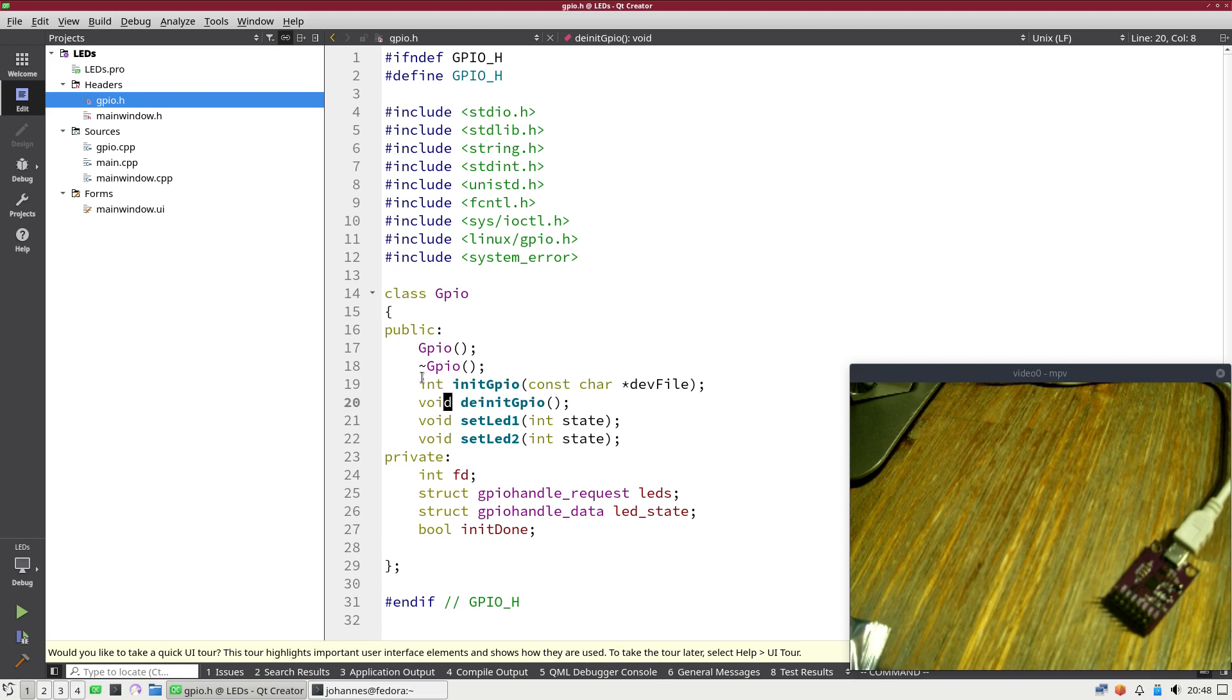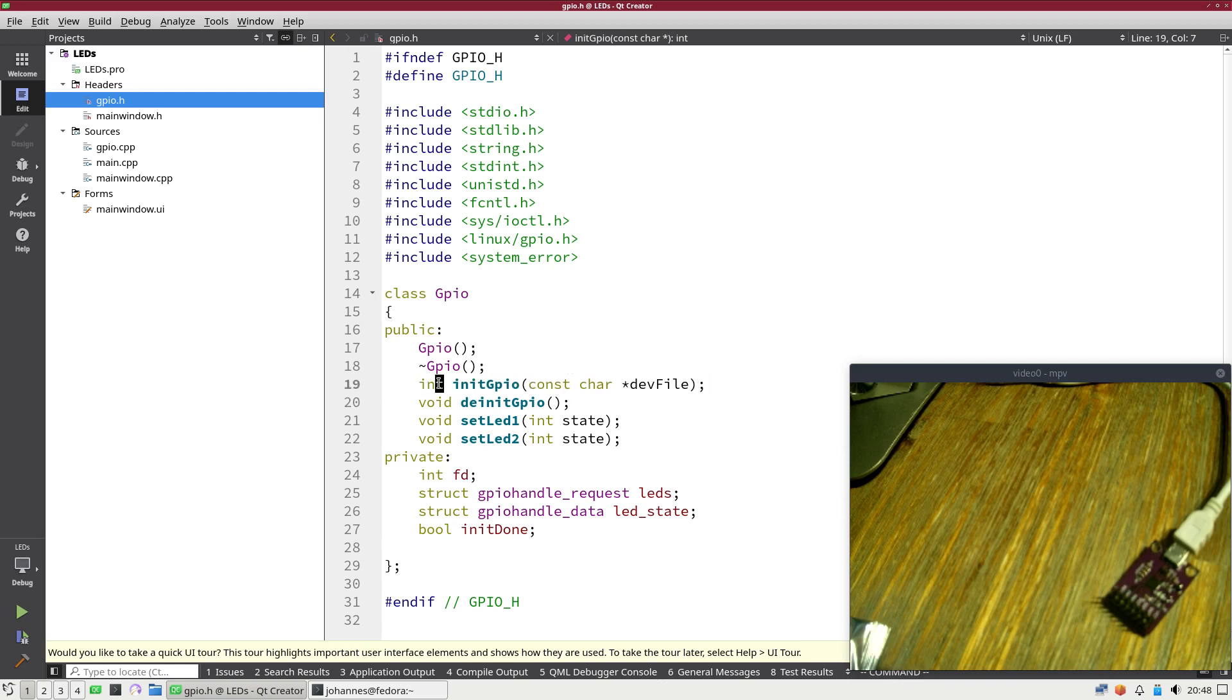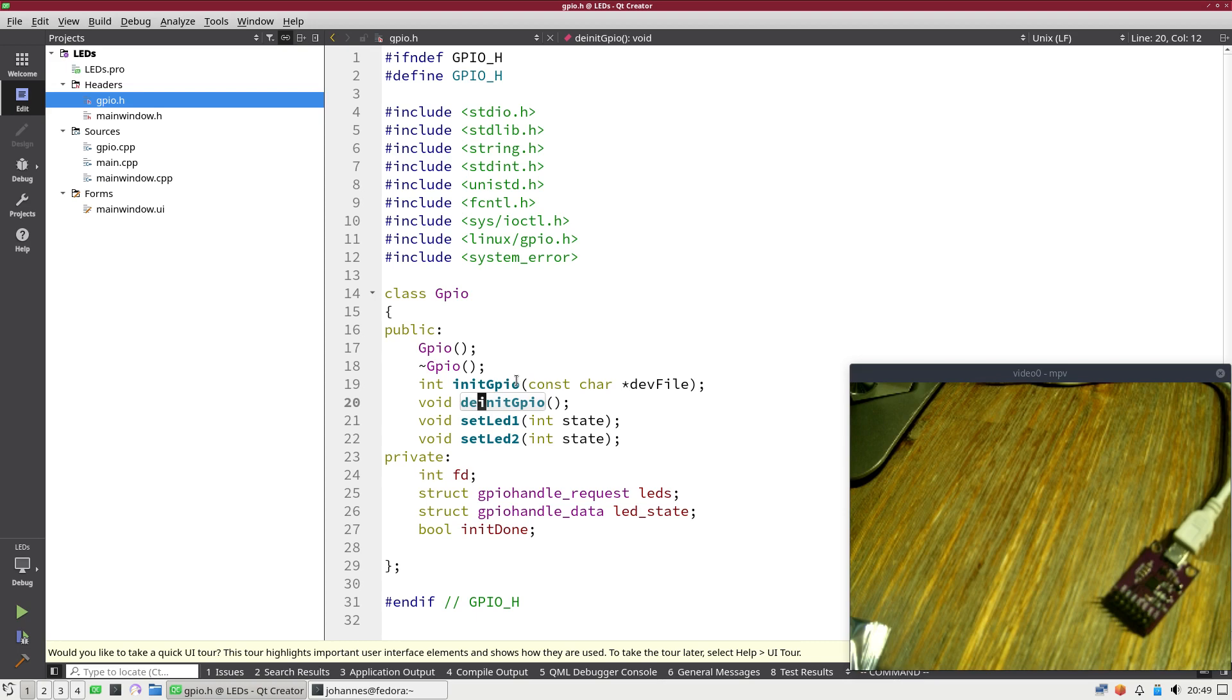What I've changed here is I have added the init function, which will return zero on success and a negative error code on failure. The init function will reinitialize the GPIO interface if it was already initialized. And that's already all I changed here.